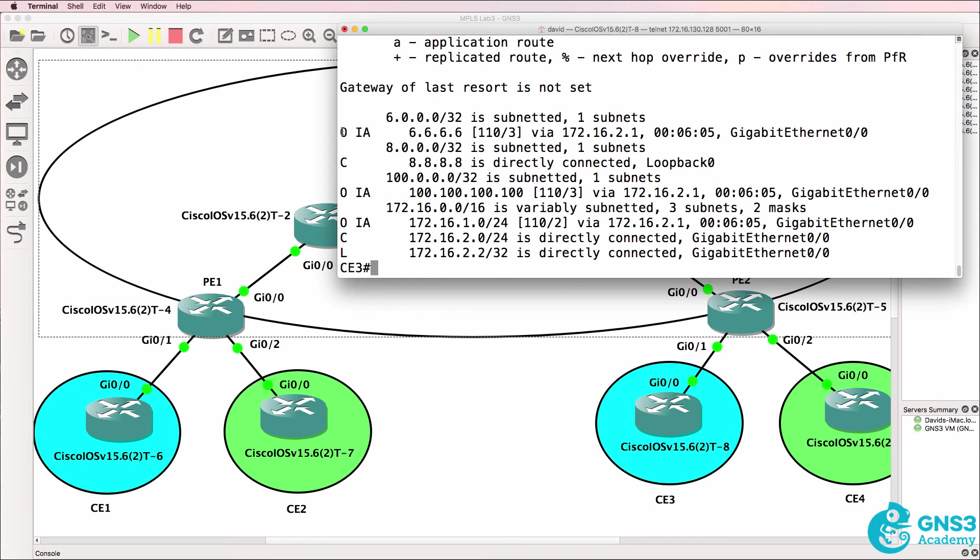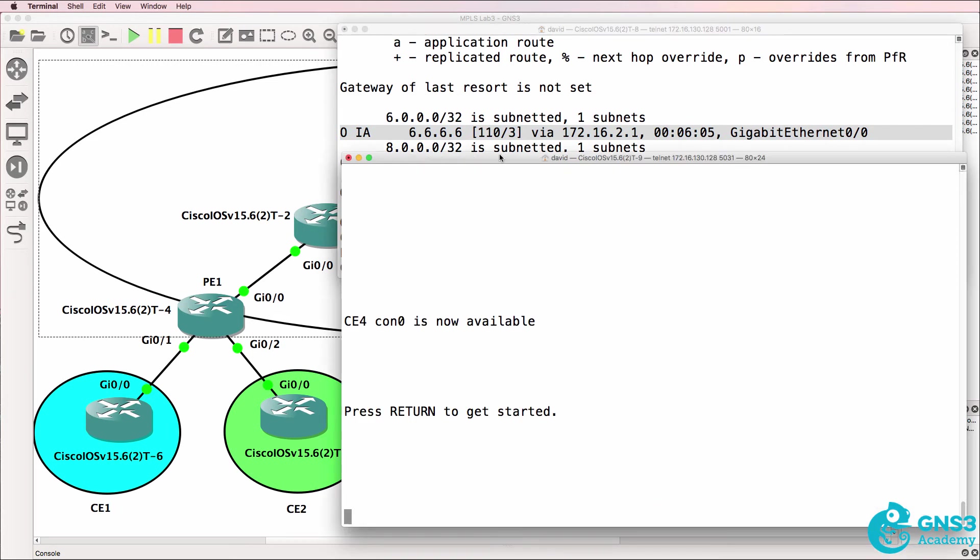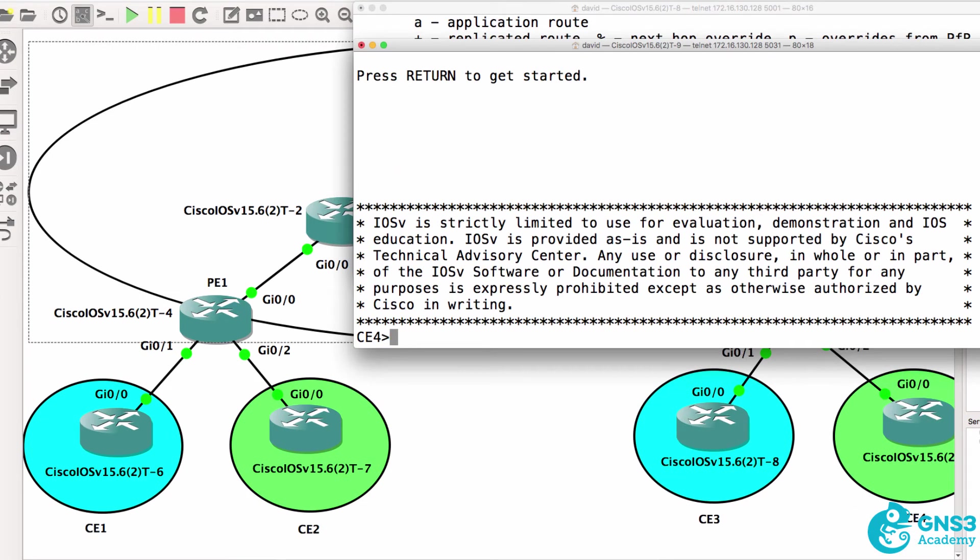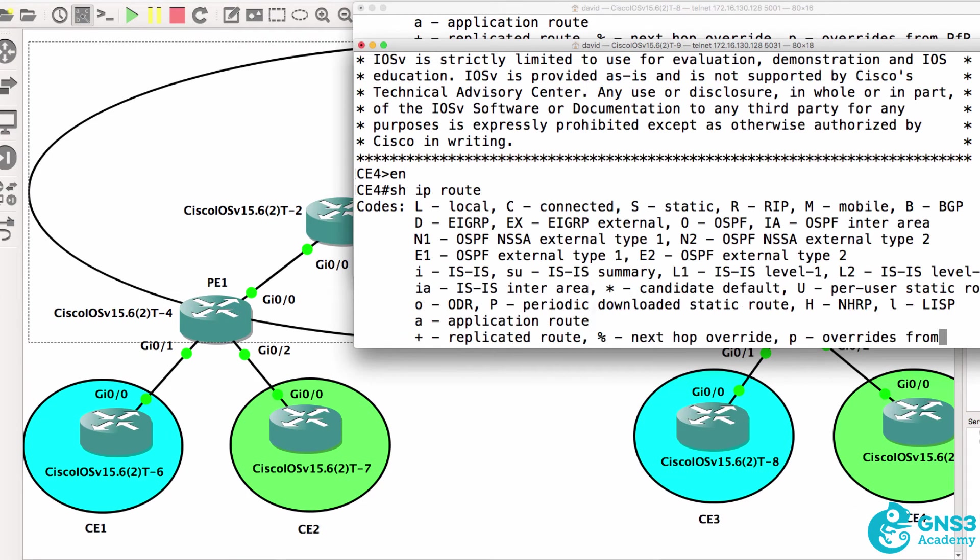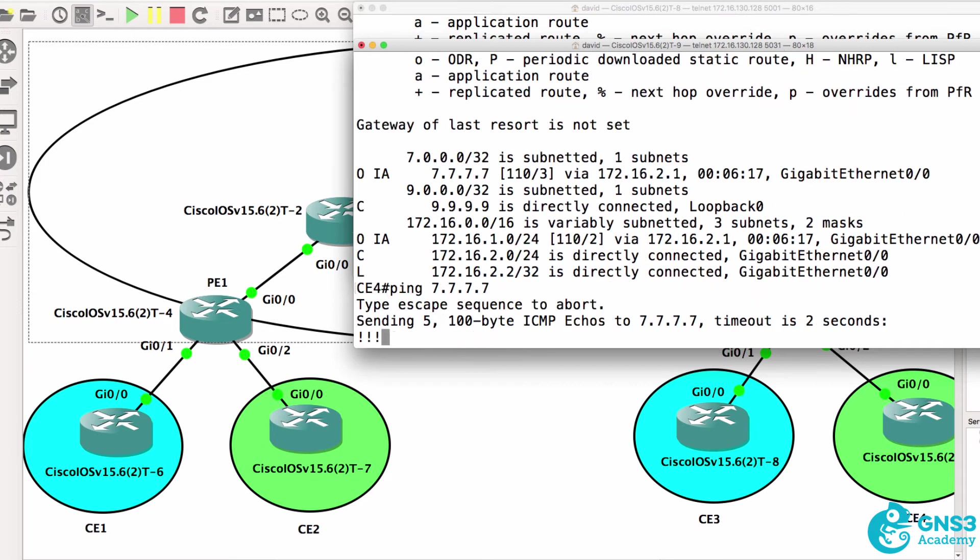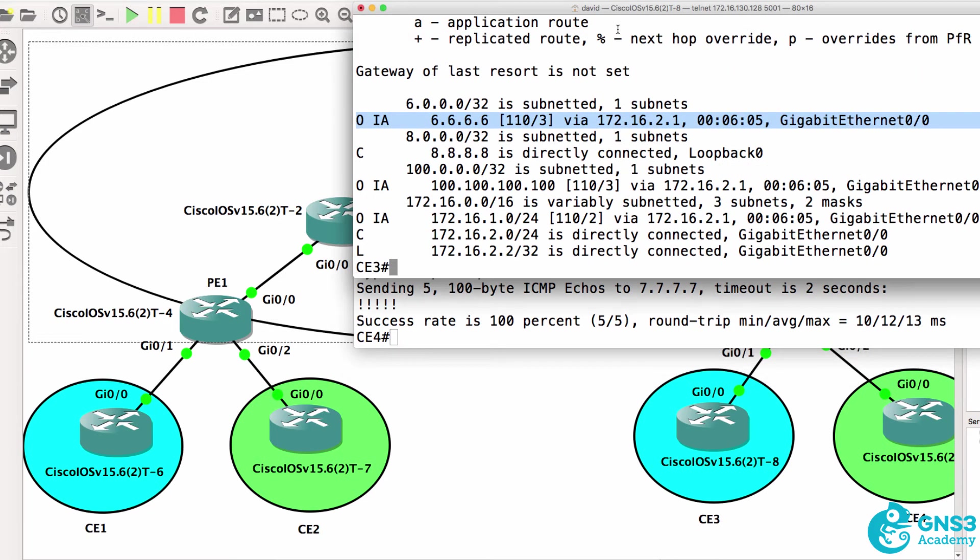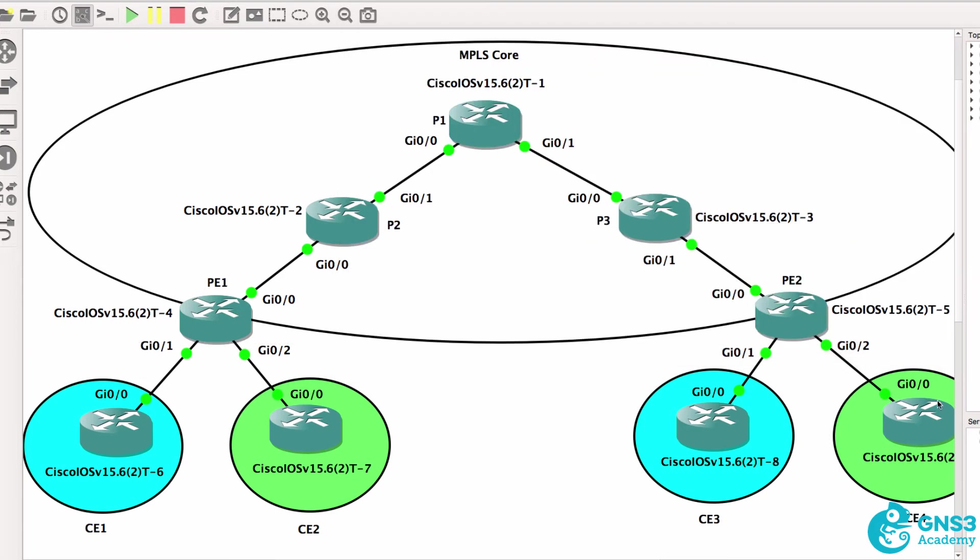CE3 sees the loopback of CE1 or router 6. CE4 sees the loopback of CE2 or router 7. So in the same way it can ping 7.7.7.7 and CE3 can ping the loopback of CE1. Networks are totally separated.